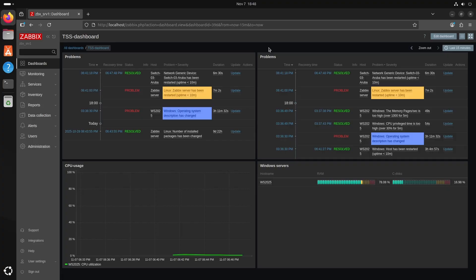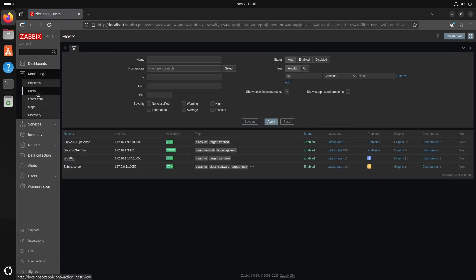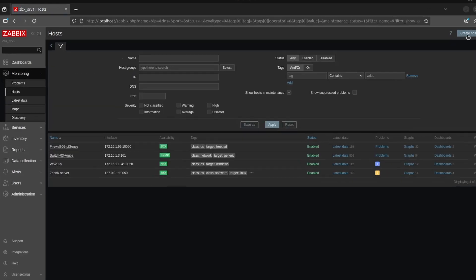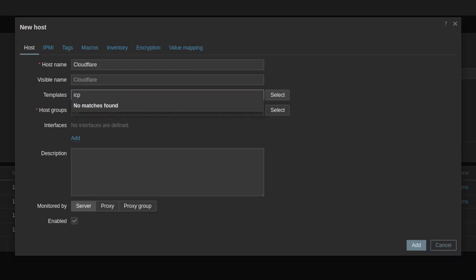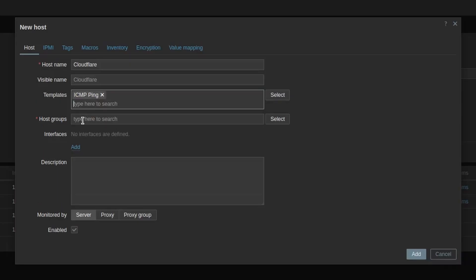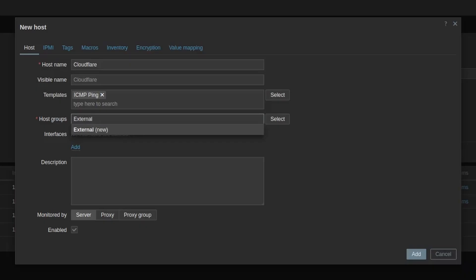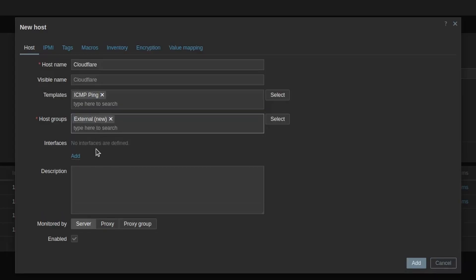That's going to be great on the map so we can see easily if we have internet connectivity. I will go to Monitoring > Hosts, then we will do Create Host top right, and for the host name we can just say Cloudflare. The visible name will be the same. For templates we can start to search by ICMP and it will choose the ICMP ping template. For host group there is no host group for external, we can make one. So make a new host group — you can just type it out and it will say new within brackets, so it's going to be a new host group.